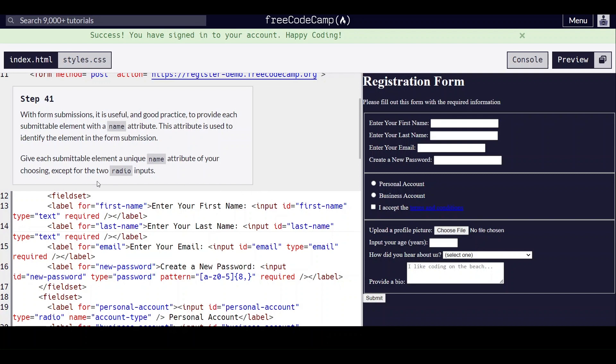So we're going to give each submittable element a unique name attribute, except for the two video inputs.